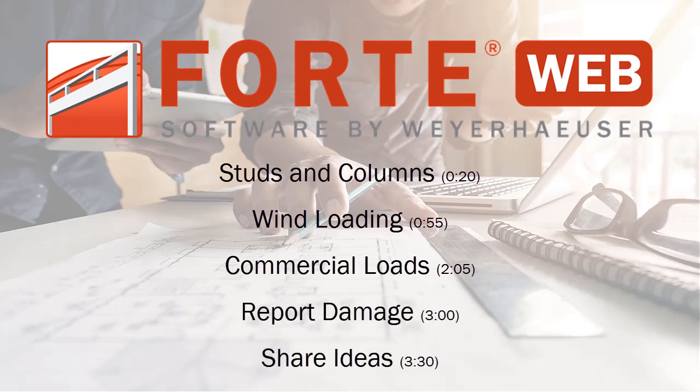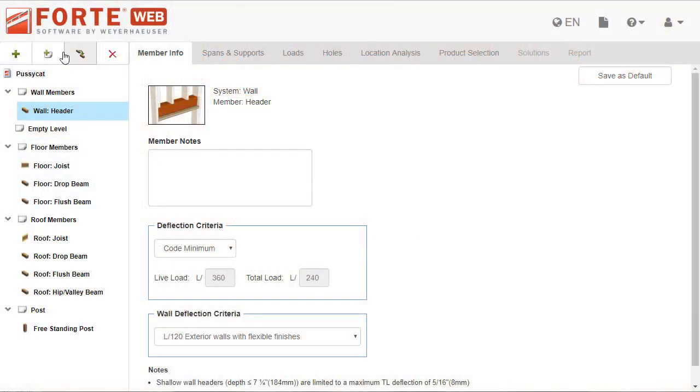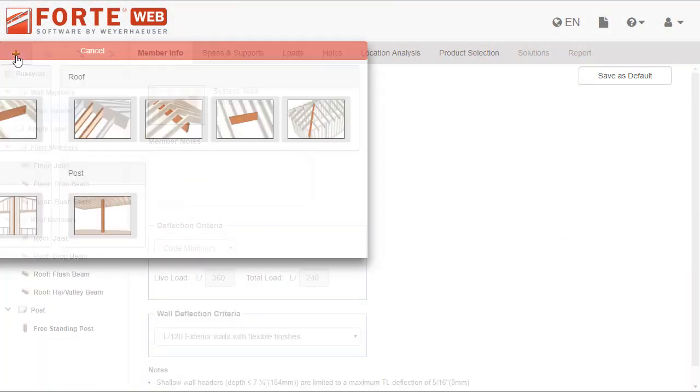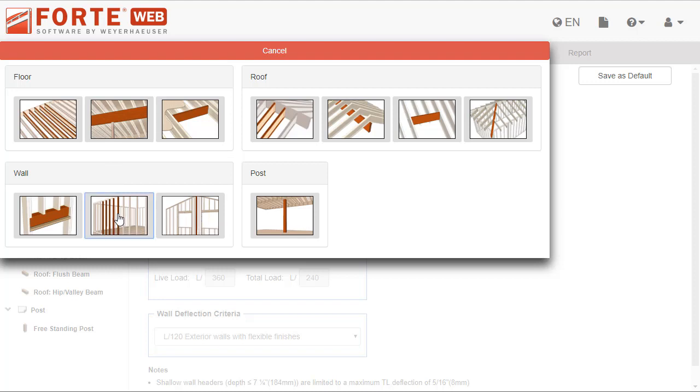Let's start with wall members and wind loading. Now, when you go to add a member to your job, you will see two new wall member types, studs and columns.